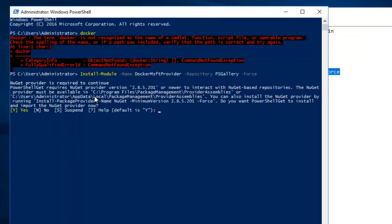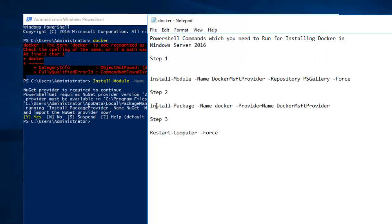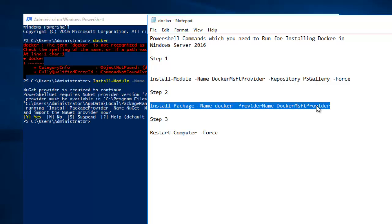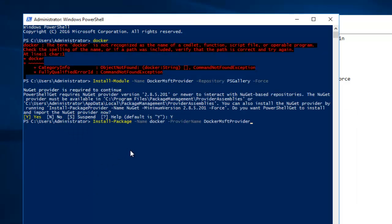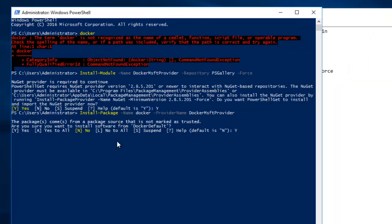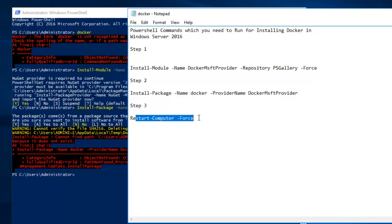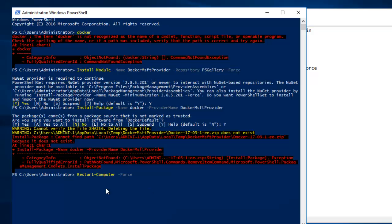It prompts with a yes/no, so I'll hit Y and Enter. You can see it is installing the DockerMsft package from the internet, so make sure you have internet connectivity to run these commands. Then I run the next command — Install-Package Docker — and hit Enter again. It prompts again; you can hit Yes or use option A for Yes to All. However, it ran into some warnings and errors, so I'll run the last command as well and check whether it succeeds.